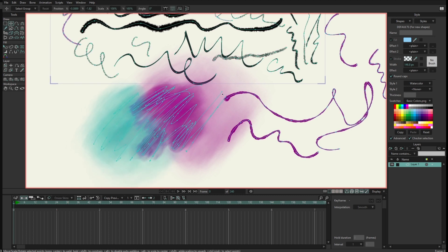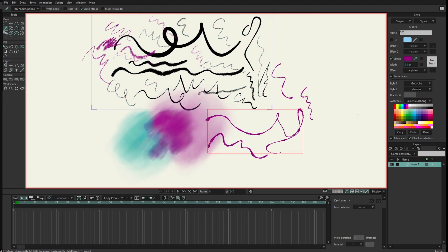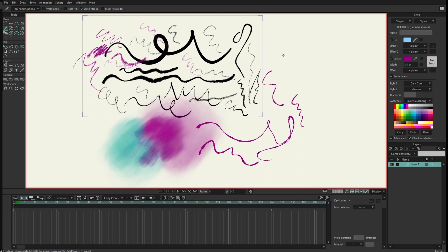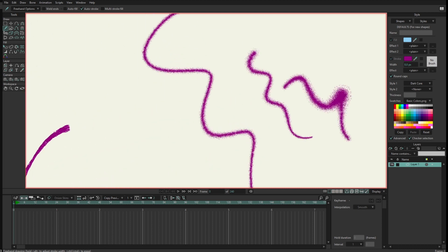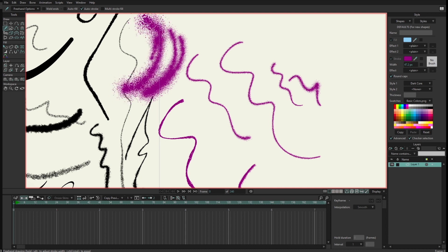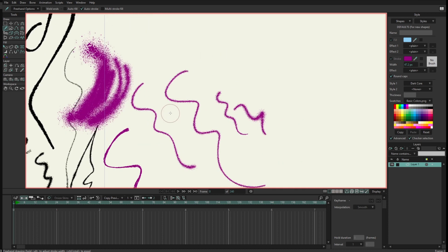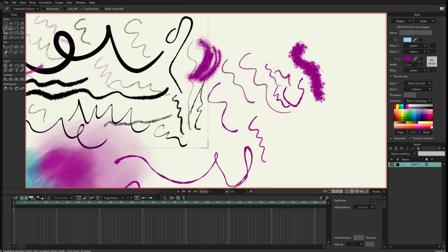The next style is 'dark core' — you can see this one is a bit darker in the middle. It's nice to texture things, so if you want to texture the borders of a character you can do that. Then we have 'dark core soft', which is similar but a bit softer — it works better at a smaller size.